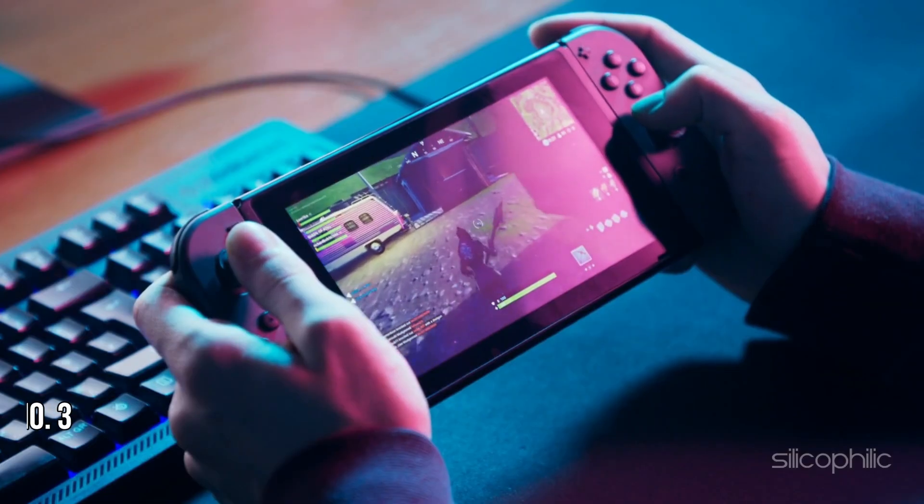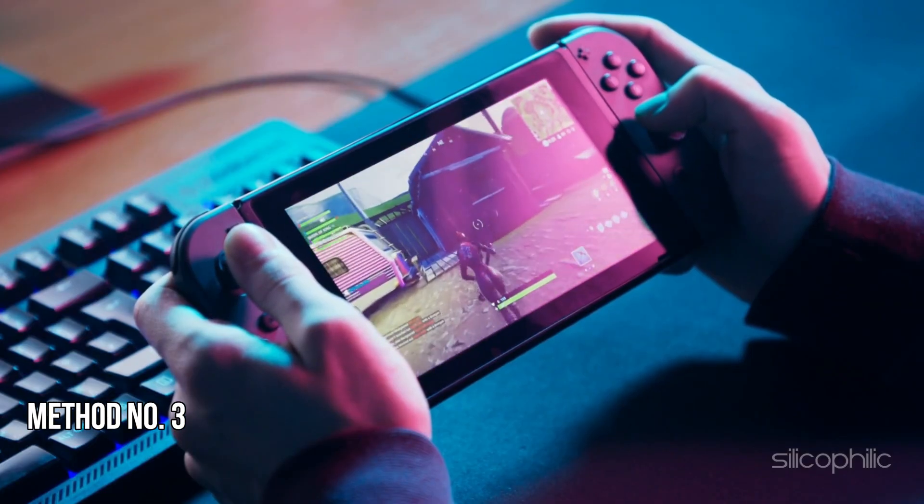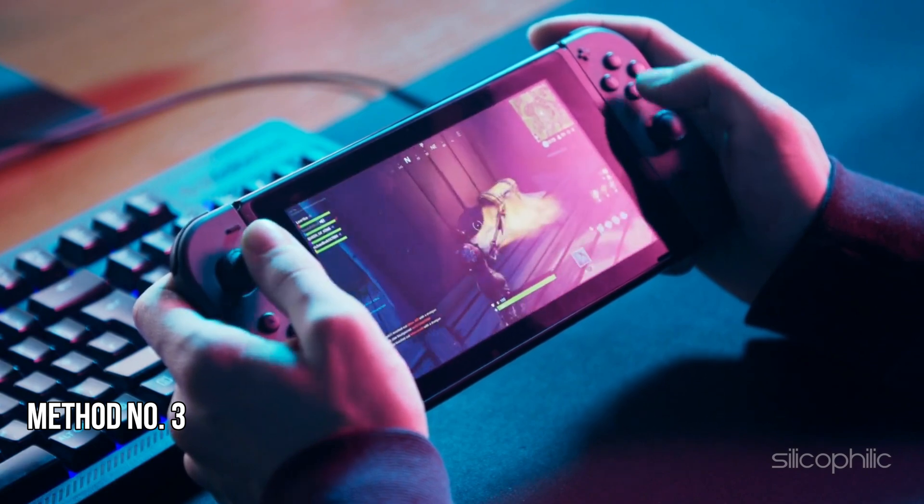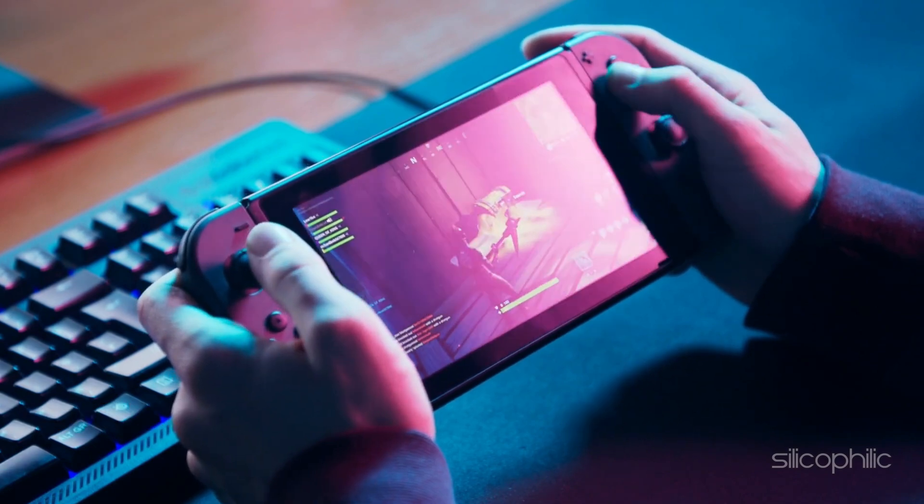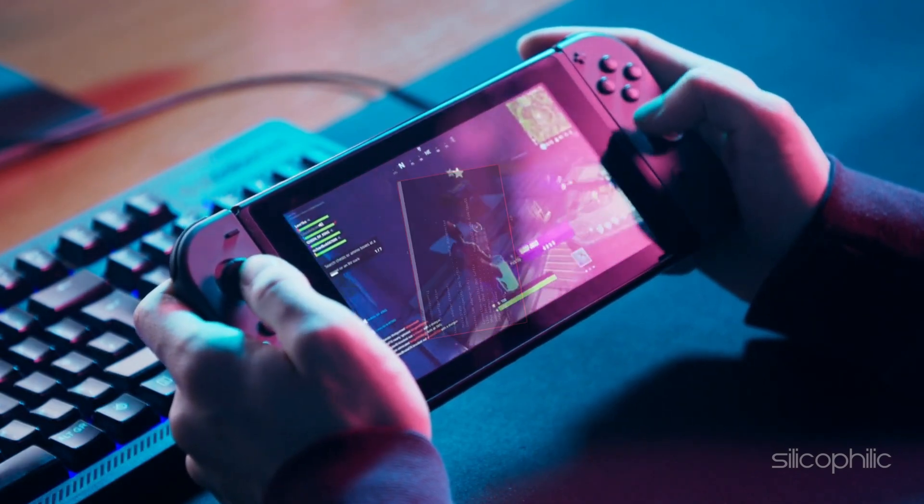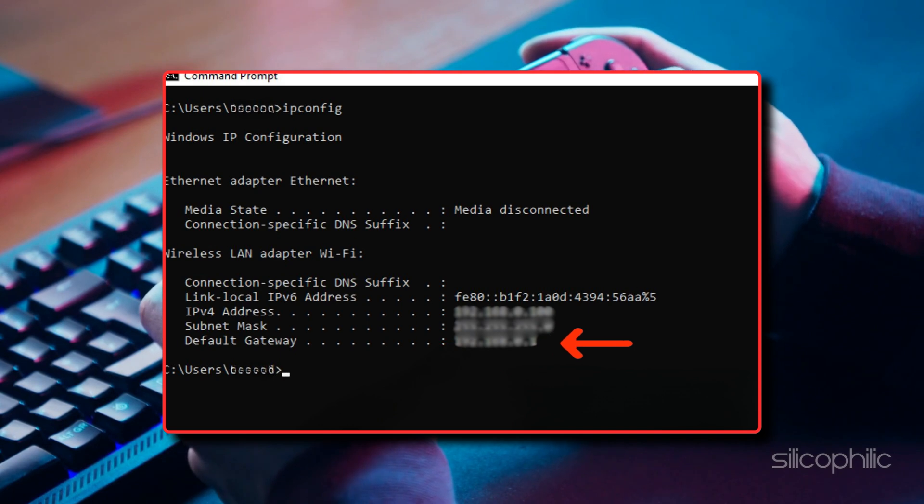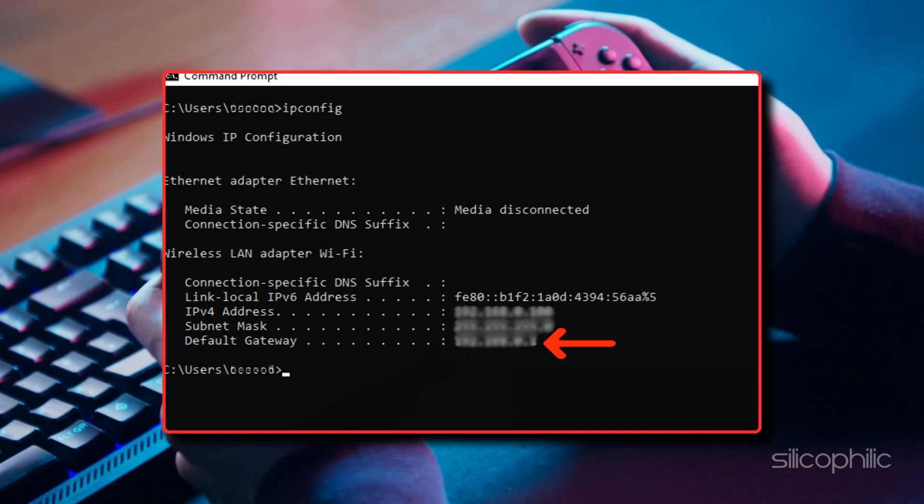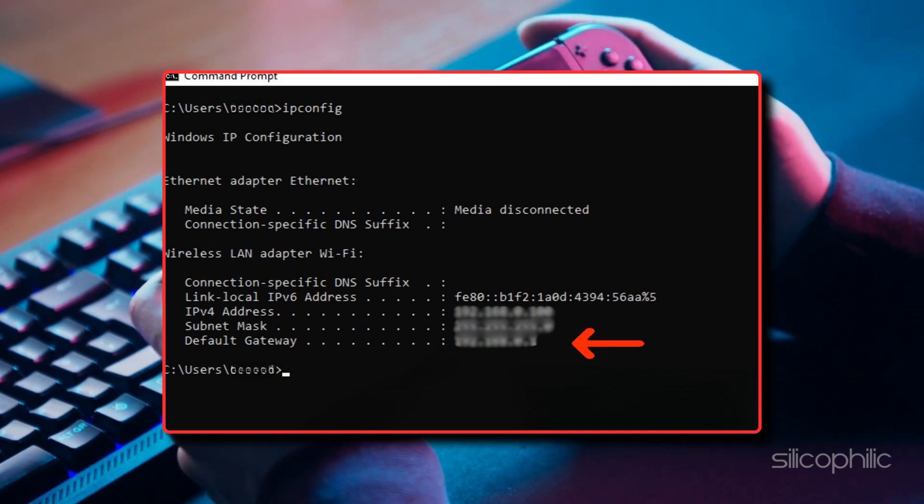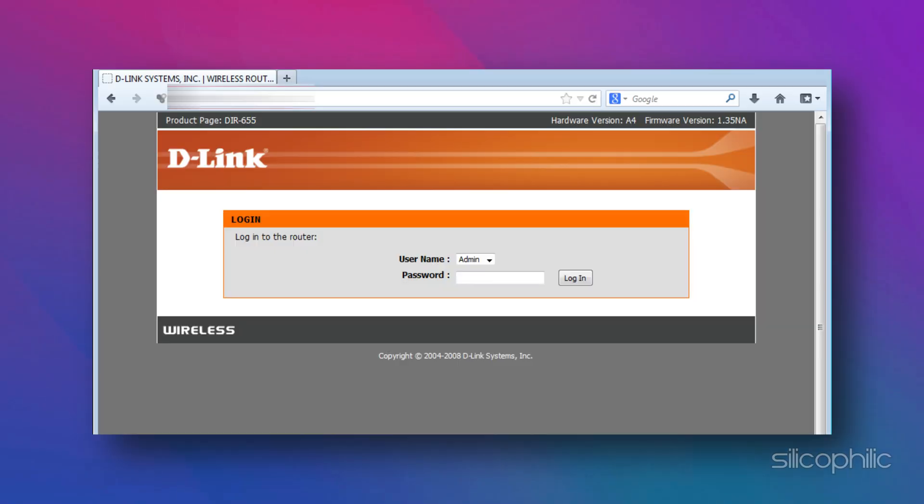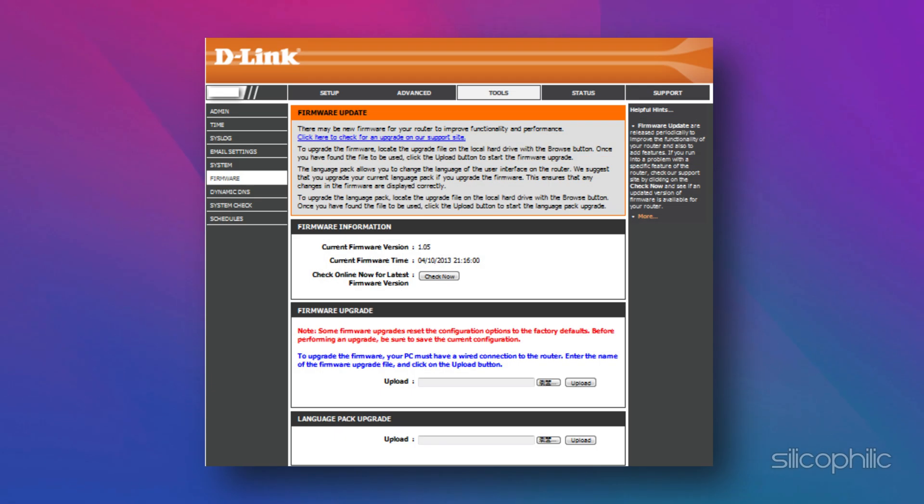Method 3: Update the Router Firmware. The next thing you should do is update the router's firmware. Find your router's IP address to access your router's configuration page. Log into your router, then find the router firmware update settings.